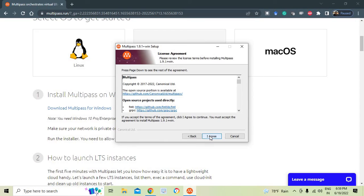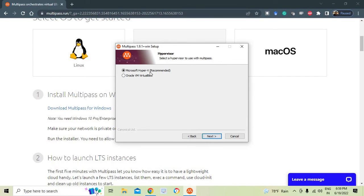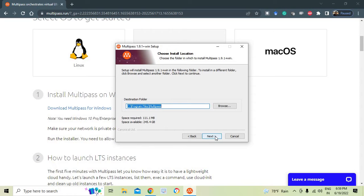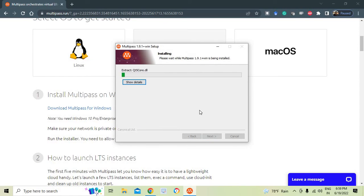After clicking Next and agreeing to terms: if you have a non-Home Windows edition, you can use Microsoft Hyper-V, which is the recommended option. Windows 10 Home does not support Hyper-V — those users must have Oracle VM VirtualBox already installed. I select Hyper-V, click Next, add Multipass to the current user's path, verify available disk space, and click Install. It takes only a few seconds.